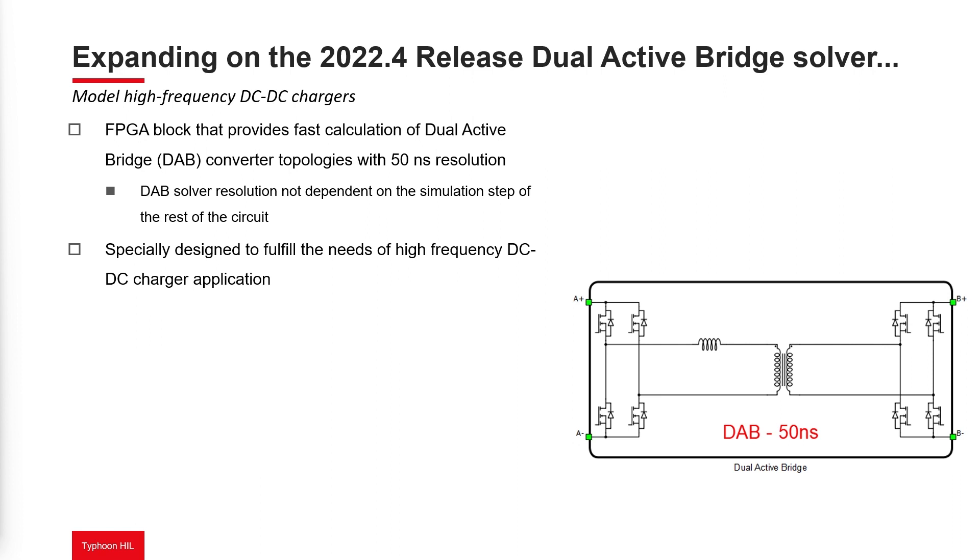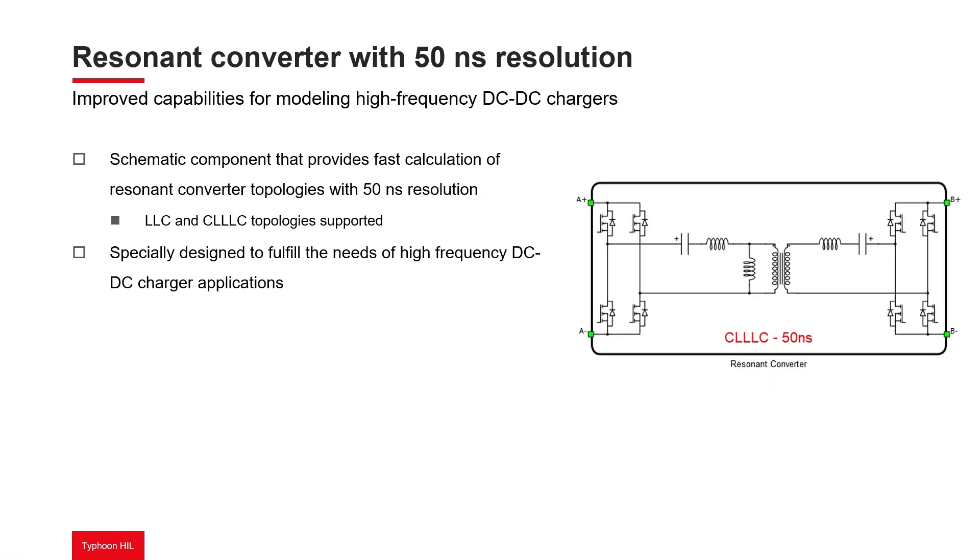This converter utilizes a dedicated FPGA block designed for fast calculations of the DAB converter. We've covered this component in detail in a 2022.4 release spotlight video. You can find the link in the description. From the 2023.1 Typhoon HIL Control Center software release,